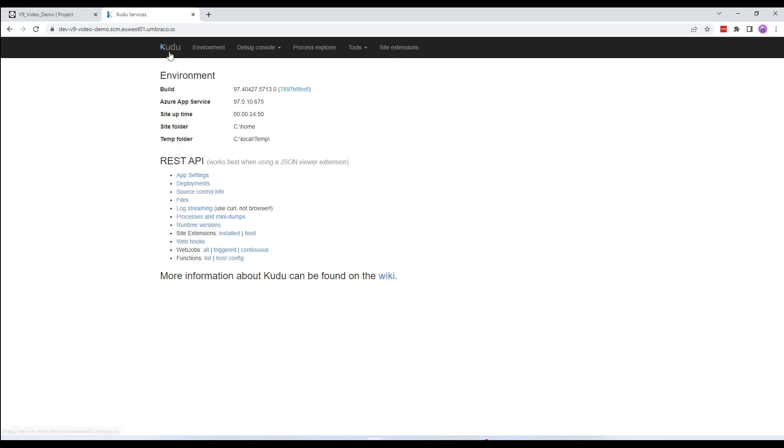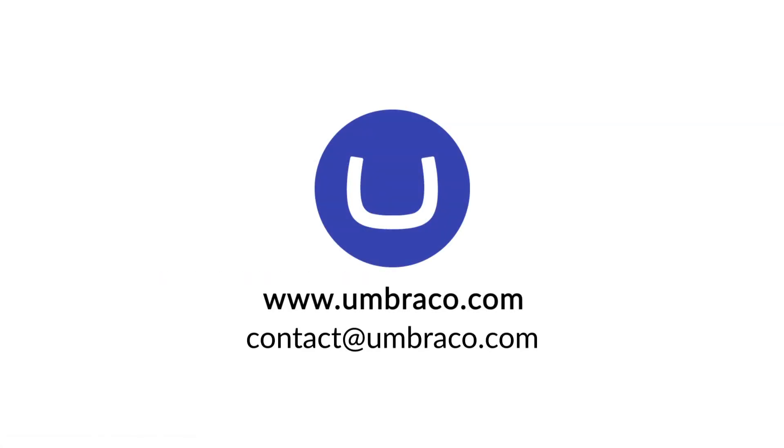And that's pretty much a brief overview of how to use Kudu on Umbraco Cloud. I hope you found this video useful. Thanks for watching. Until next time.